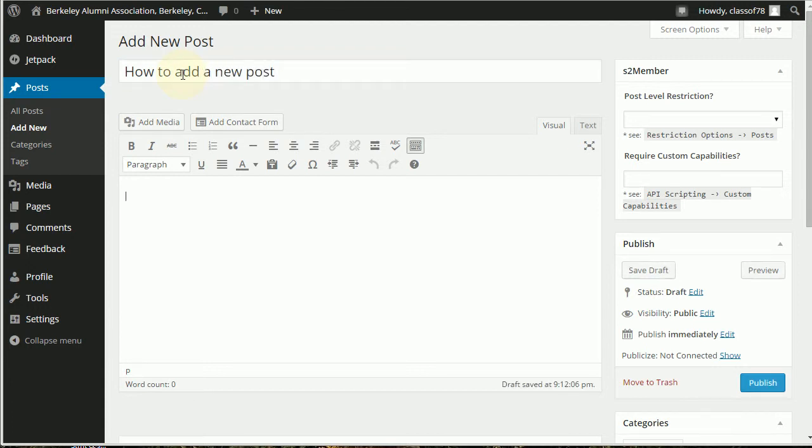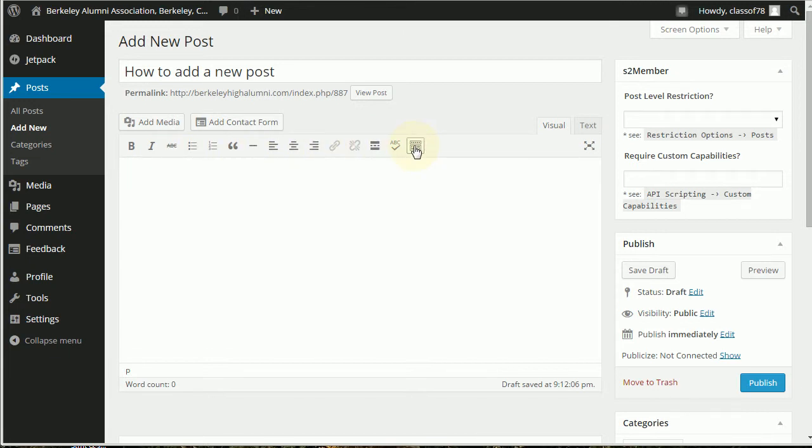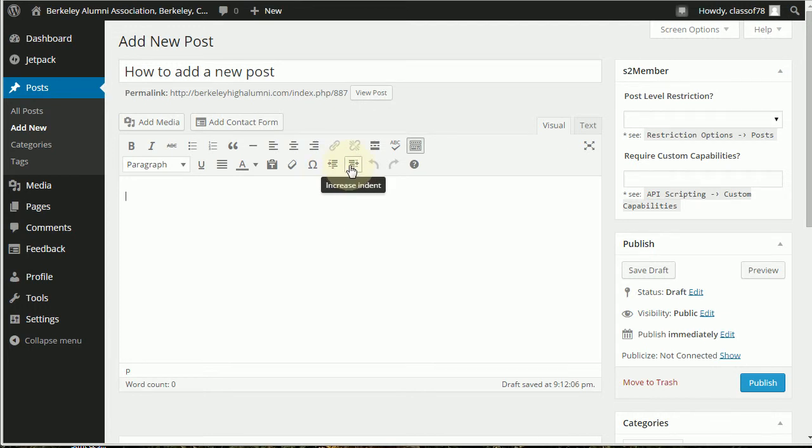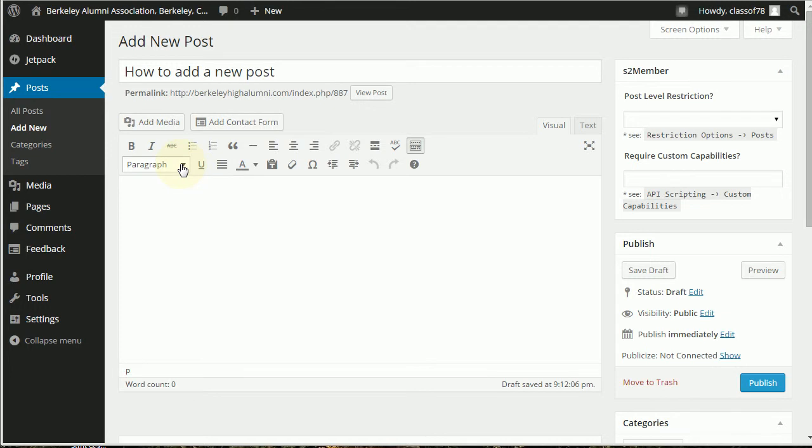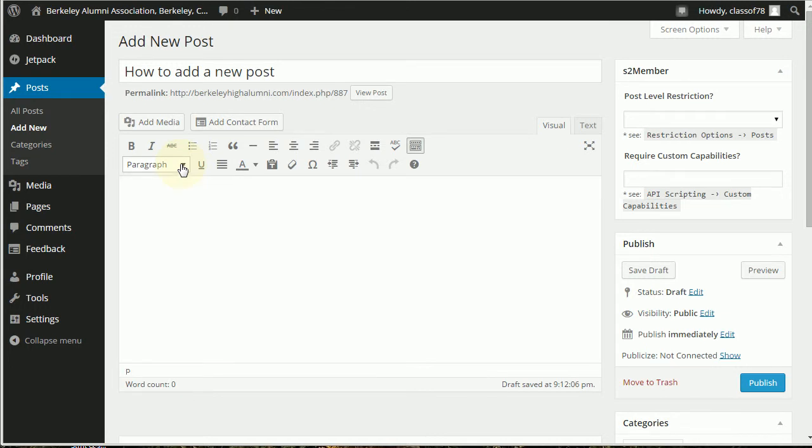When you first open this you may not see this second row. If you don't, toolbar toggle here adds and removes that. There's some extra pieces there. This is basically just like a word processor: indents, you got align right, left, you can do headers here, headlines, and add content there.